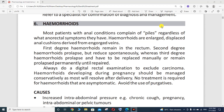So what is hemorrhoids? Hemorrhoids are actually the swollen veins in your lower rectum. Most of the patients with anal conditions complain of piles regardless of what anorectal symptoms they have. Hemorrhoids are enlarged, displaced anal cushions derived from engorged veins — meaning swollen veins in your lower rectum.